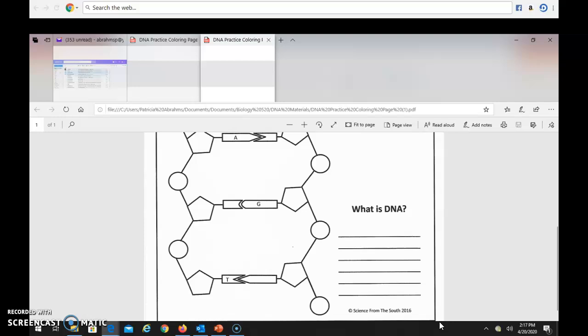That's our quick lesson on the structure of DNA, and we'll move on to RNA in the next lecture.